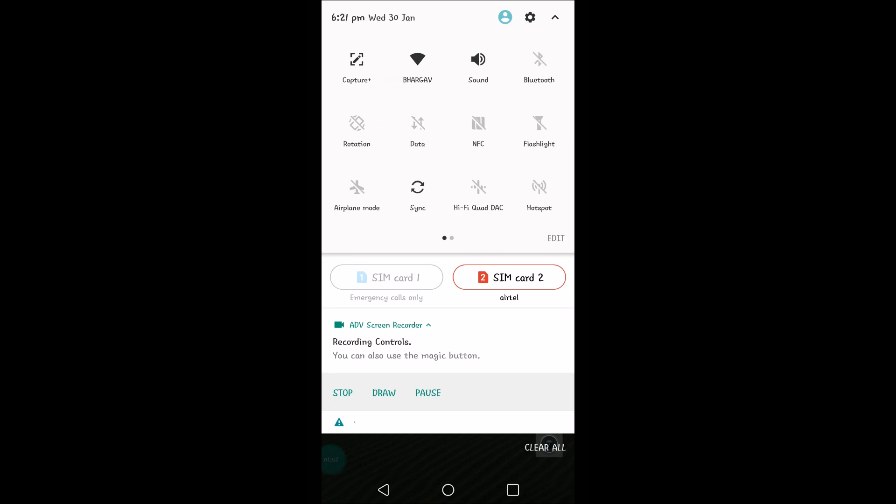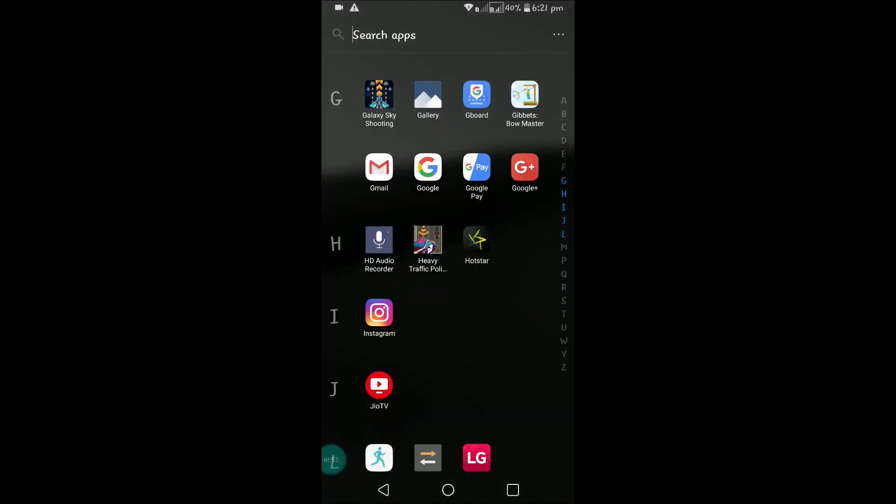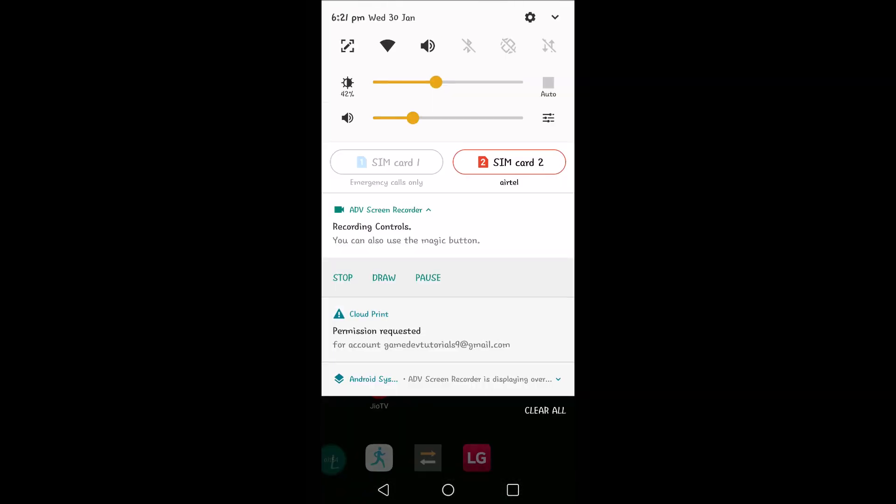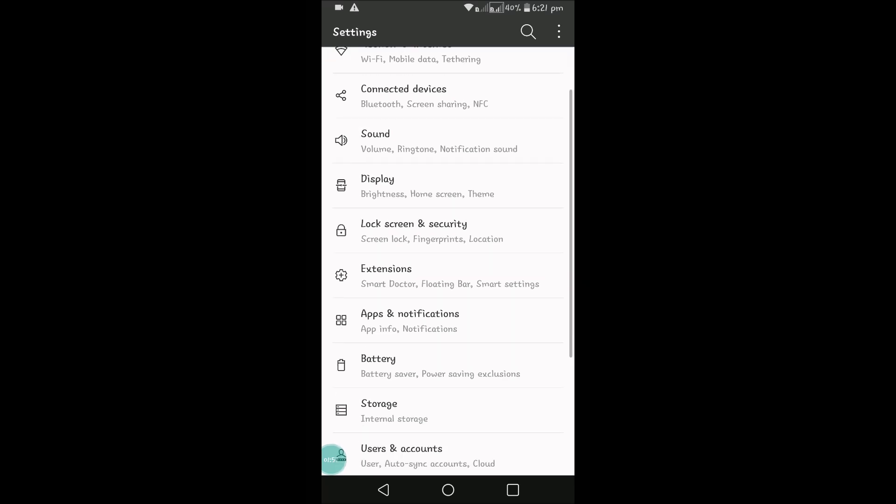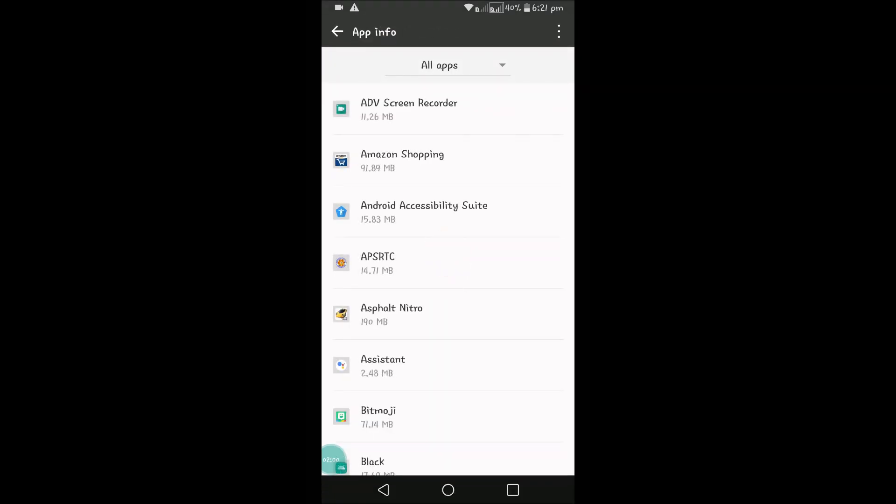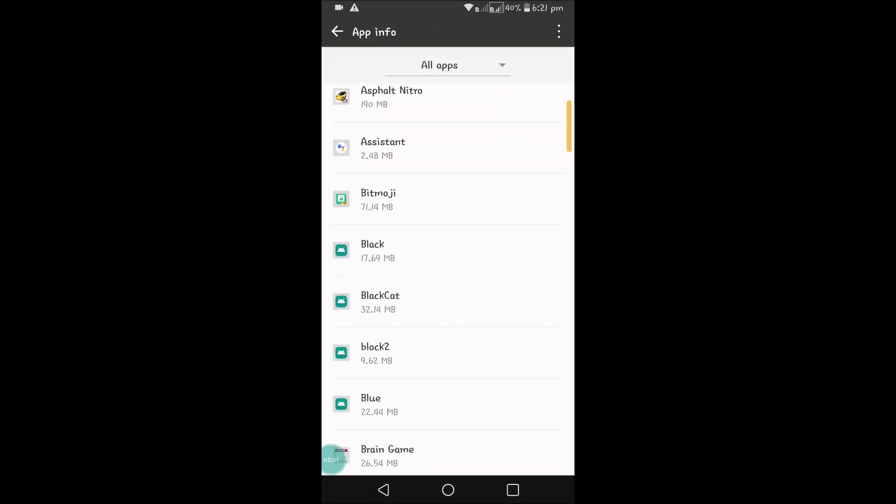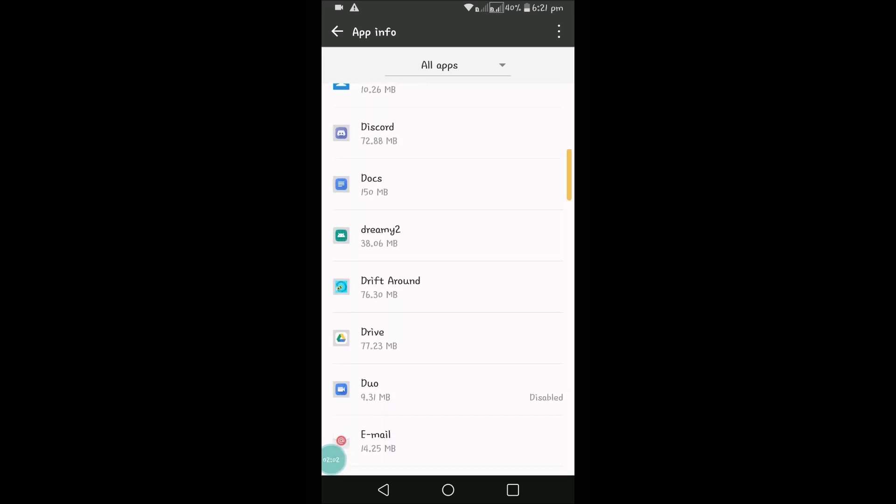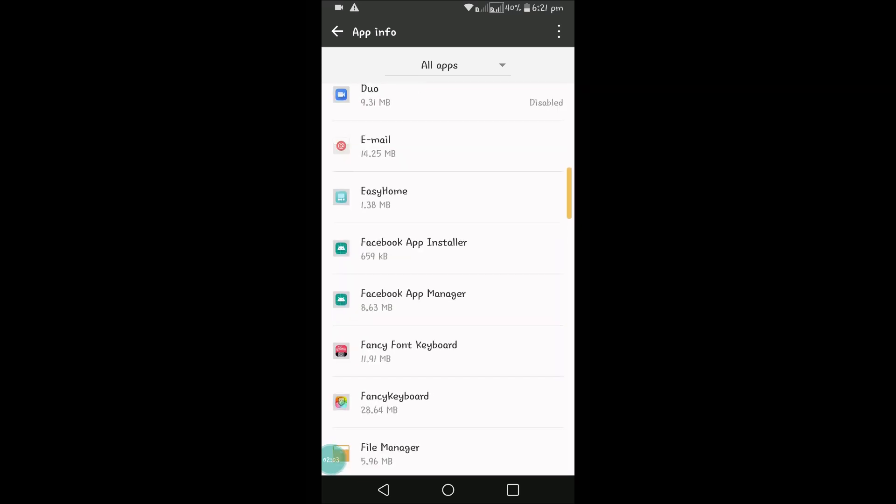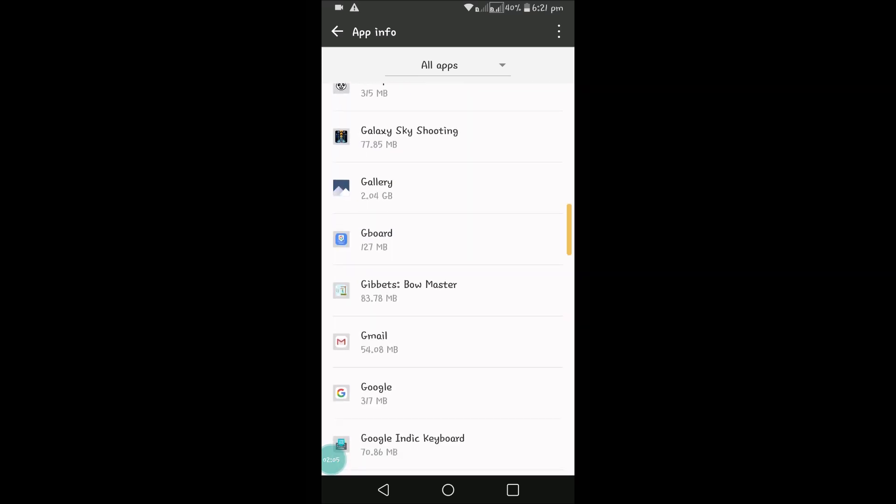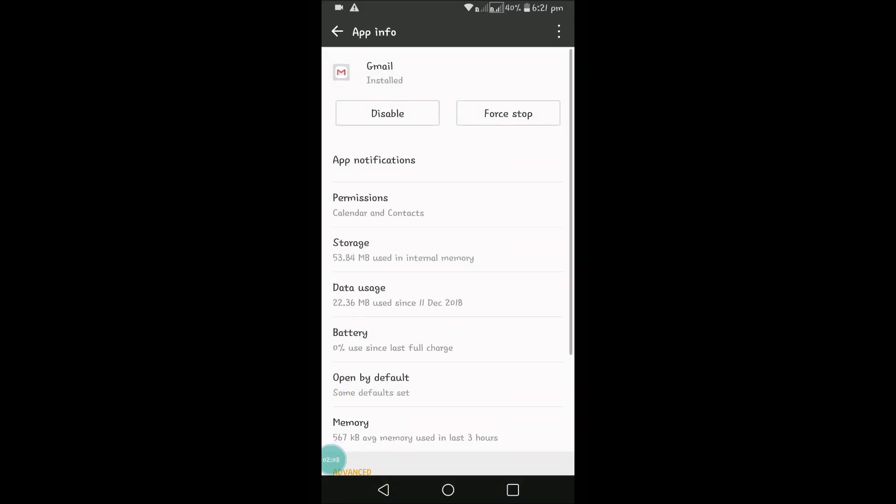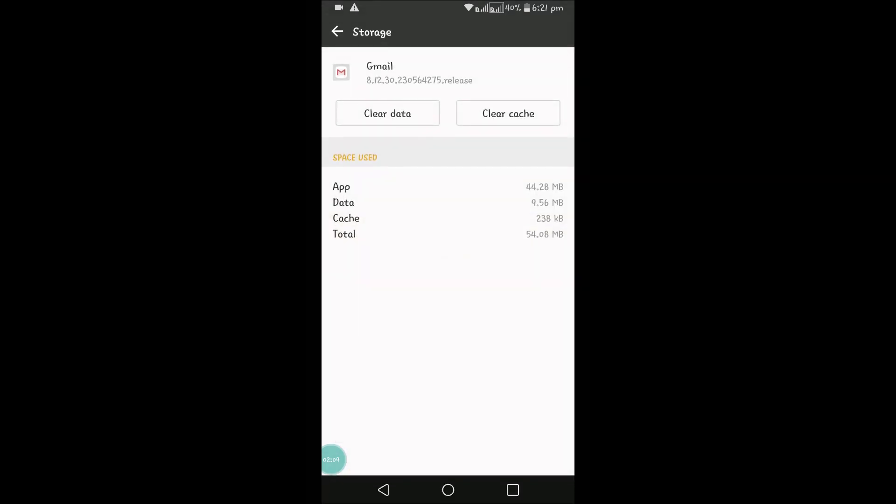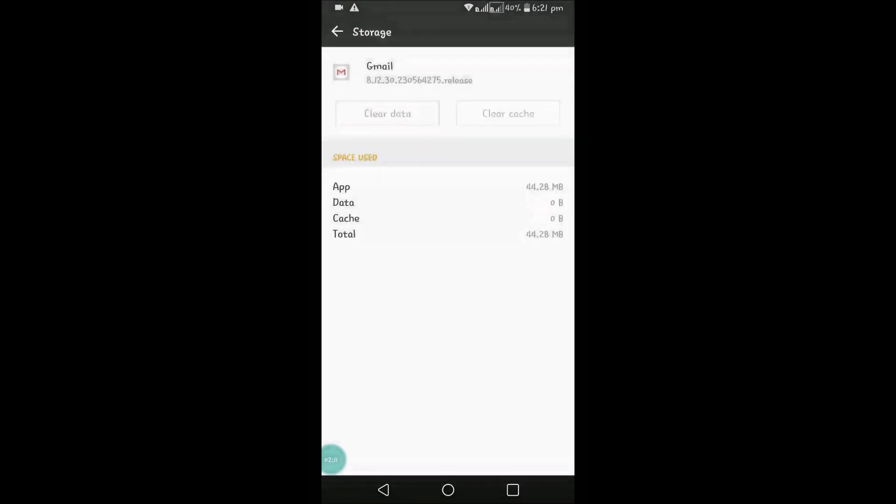Few more steps you can clear the data of Gmail by going to apps and then go to Gmail, find Gmail app, and you can clear data once you do it.